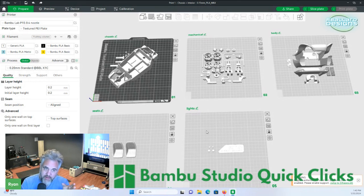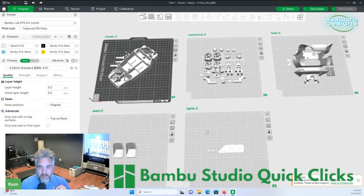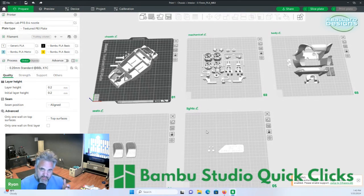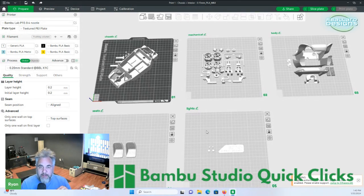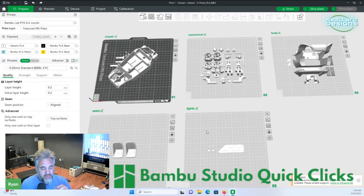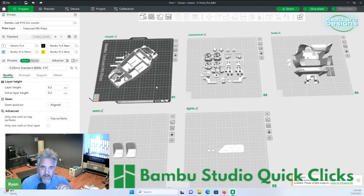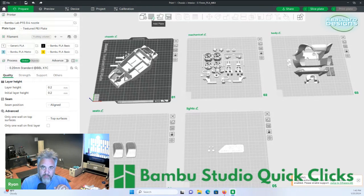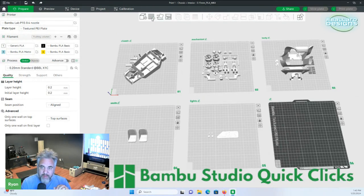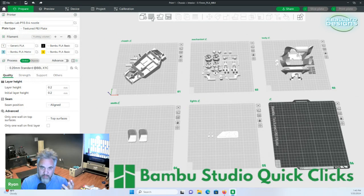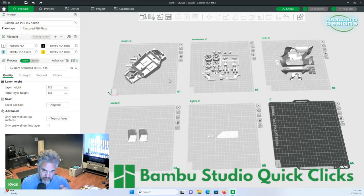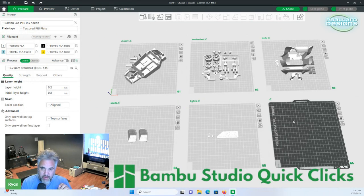So here we are in Bamboo Studio. You'll notice that I have five plates currently open. And we actually need to add one more. So let's go up here to the add plate button. We're going to go right up there, hit the button, and it brings up a new one. Now, you notice that it just changed from the black plate being up here to the new plate.